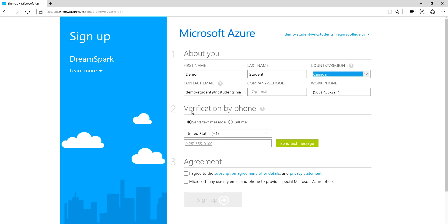Now the next thing is they want you to set up verification by phone. This is a great idea - they seem to want to force it anyway. These days you probably have a cell phone where you can receive text messages. If not, you can have them phone you. I'm just going to pause the recording while I fill this out because I don't really want to share my personal cell phone number.